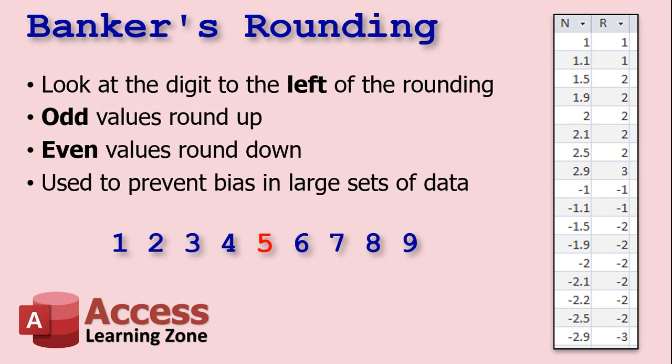And this works OK with high school math problems or with a very small set of data. But if you're running an accounting system with thousands and thousands of transactions, over a long period of time, you're going to see a bias in that more values are getting rounded up than down.